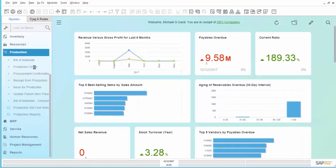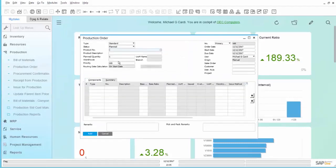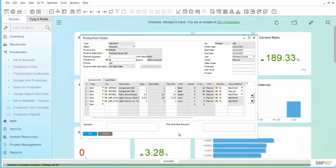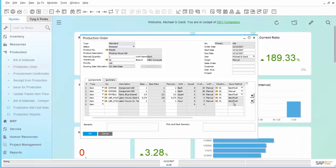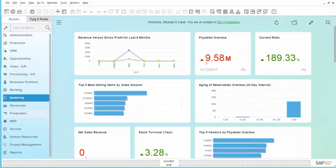In order to demonstrate that, we will first create another Production Order. And through the wonder of video editing, we are now presented with Production Order 168 in a Release Status that is set exactly the way we had our previous example. Namely, Component 200 is set to a Manual Issue method.